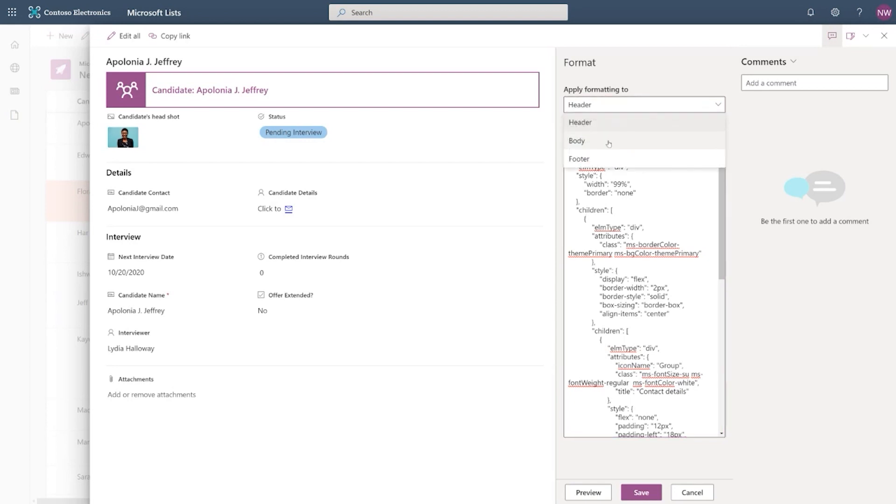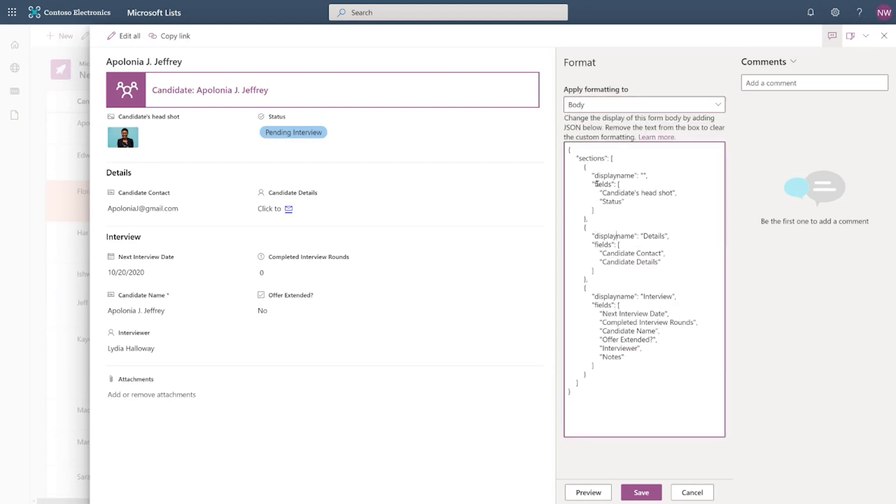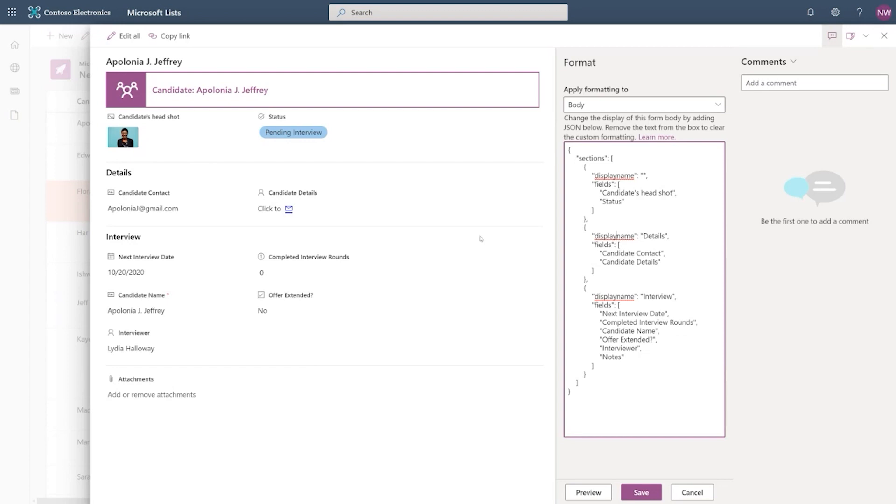When I switch this to body, you can see that now I'm able to define the sections I want and the fields inside each of those sections. Now this is a little bit different to the header because the header allowed you to put anything you want, whereas the body doesn't allow you to put anything you want, but rather create sections and add fields to it.